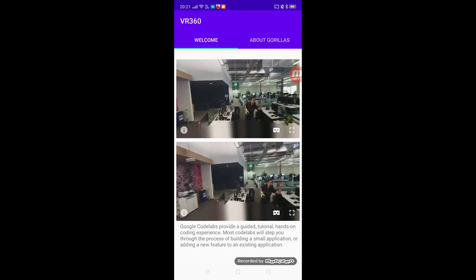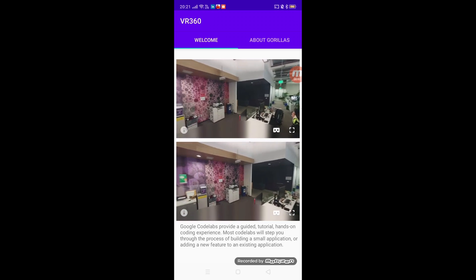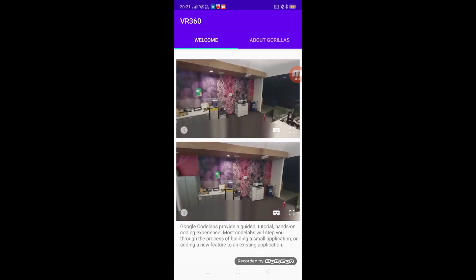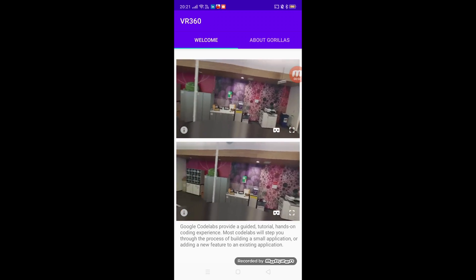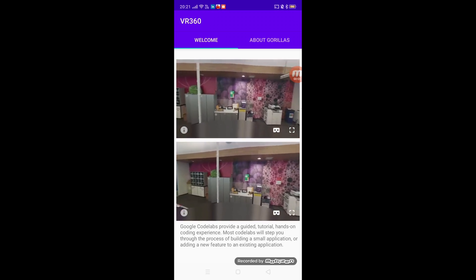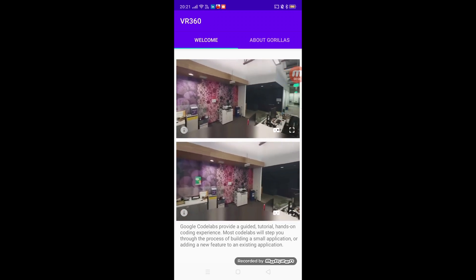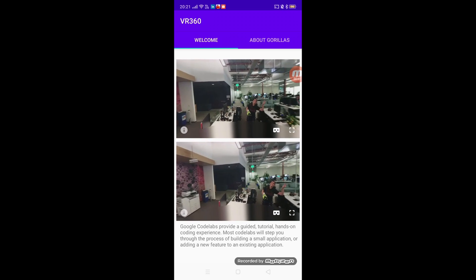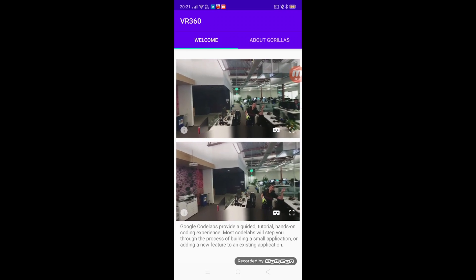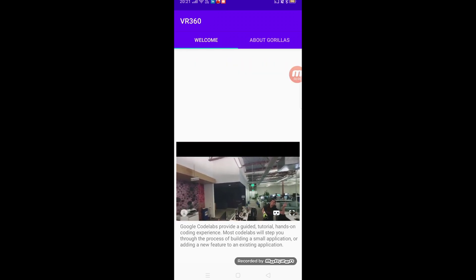As you can see, once you added the photo it will be like this. Even if you press the camera button, you get to see how it is in the VR form.